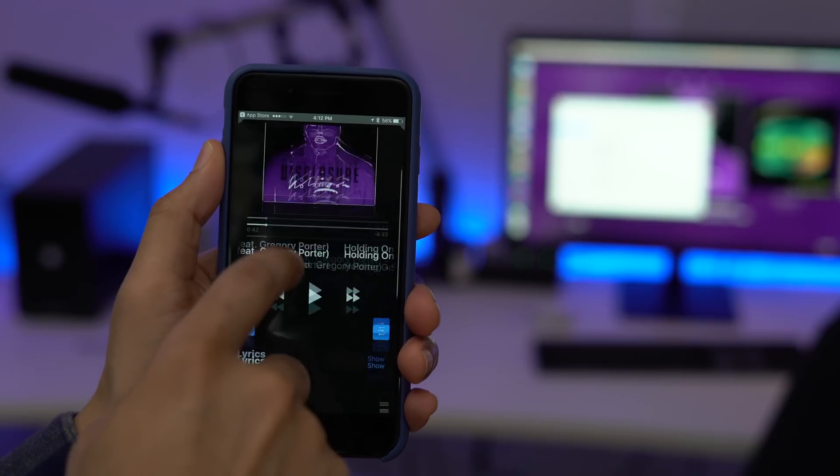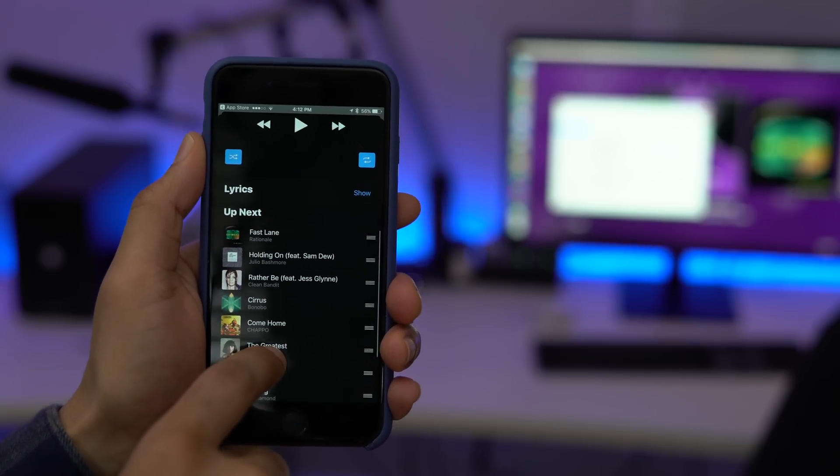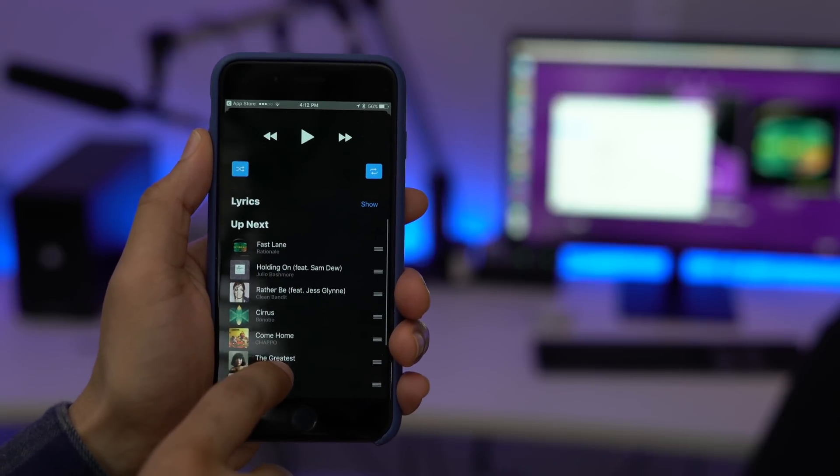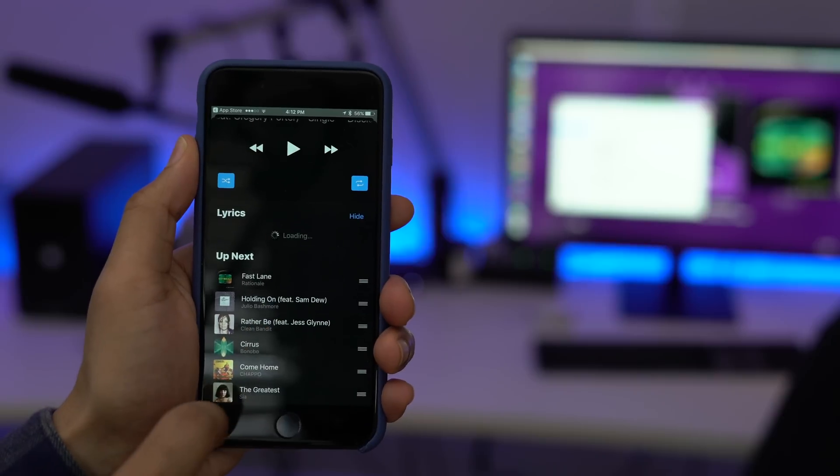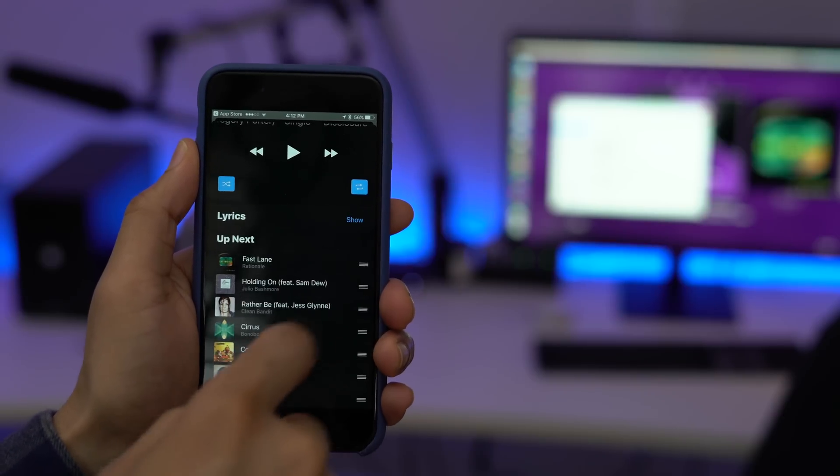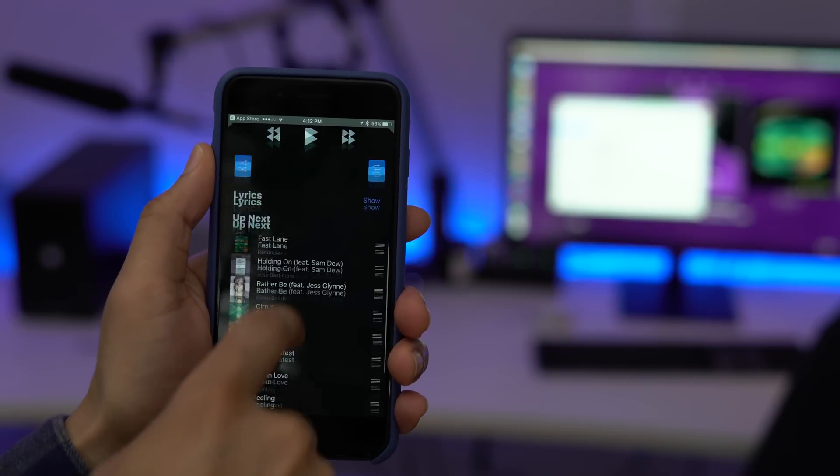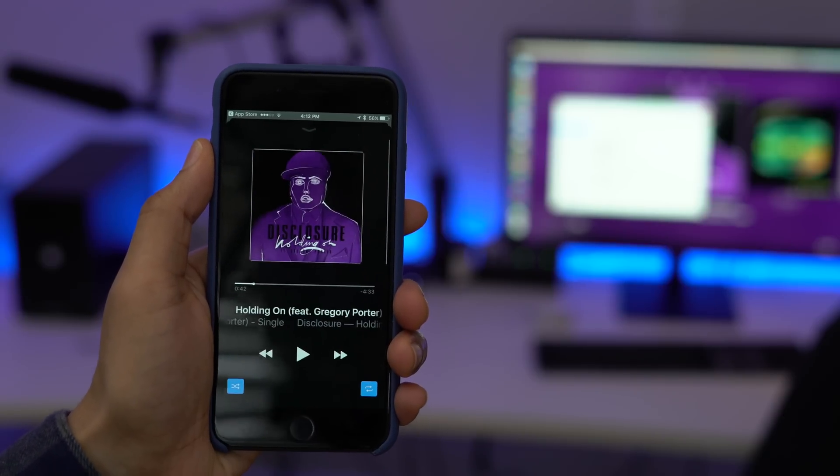One of the biggest changes is the fact that the now playing interface is now fleshed out. So now you have the up next playlist. You can modify that. You can also access lyrics directly from the Apple TV remote app.